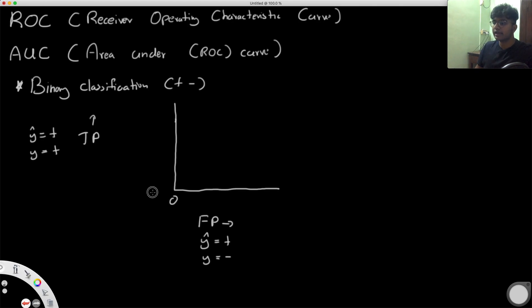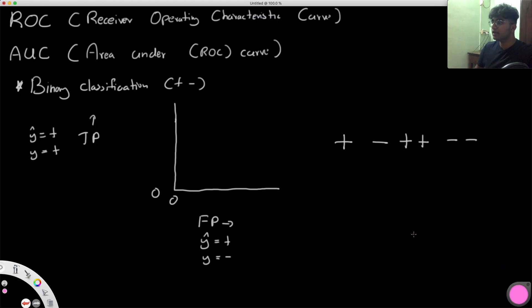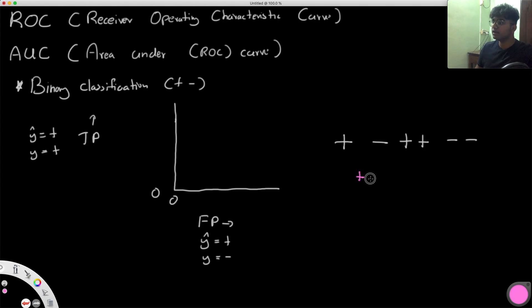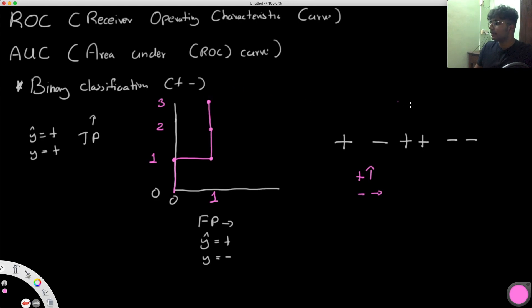Let's say our model has made these classifications: a plus, then a minus, then two pluses, then two minuses. To form the ROC curve, every time we have a positive we go up one step, and every time we have a negative we move to the right by one step. So first we go up to 1, then right to x=1, then up twice to 3, then right twice.